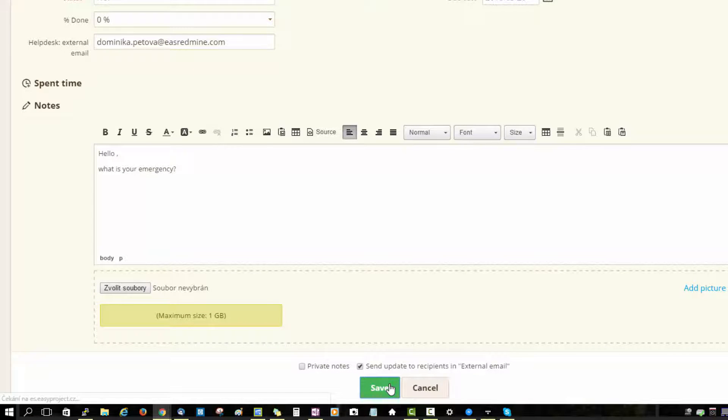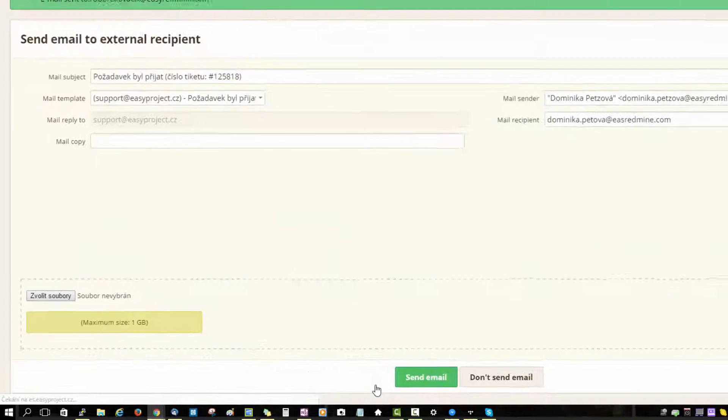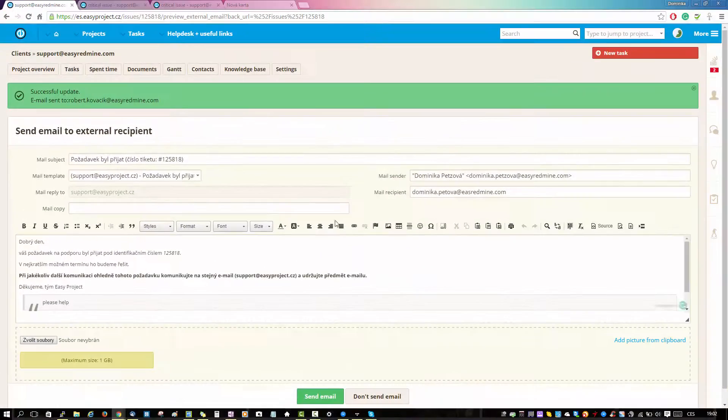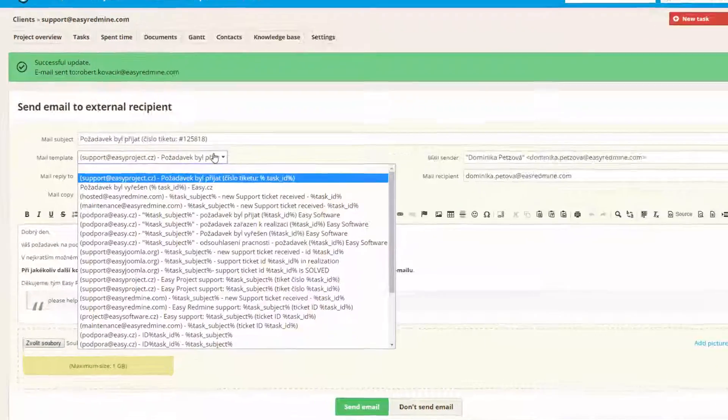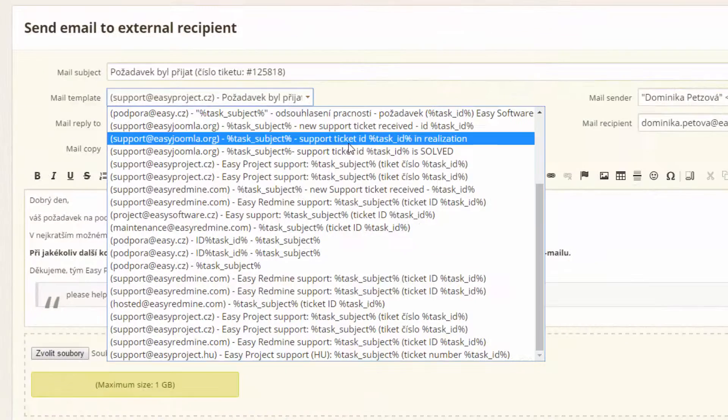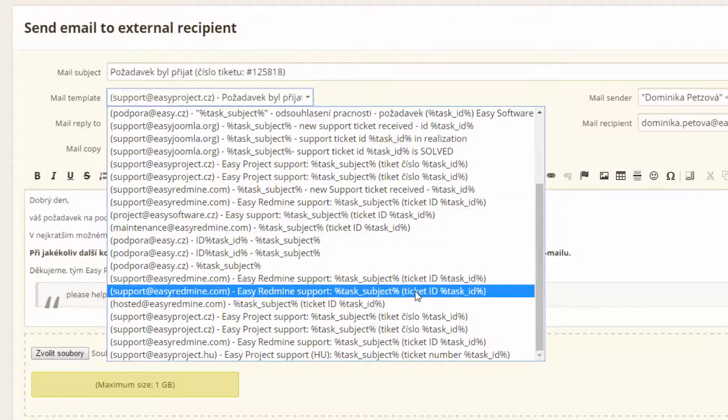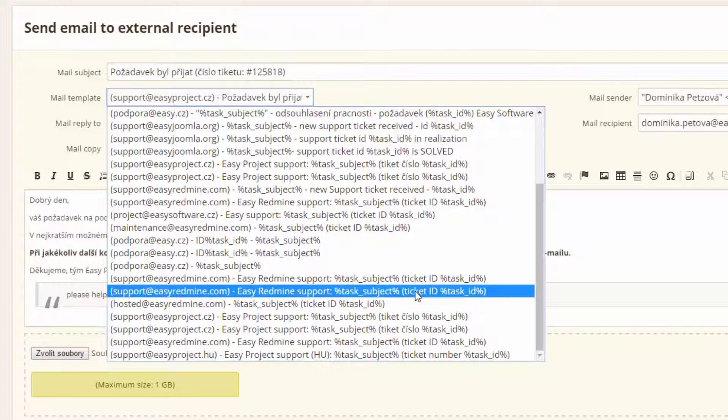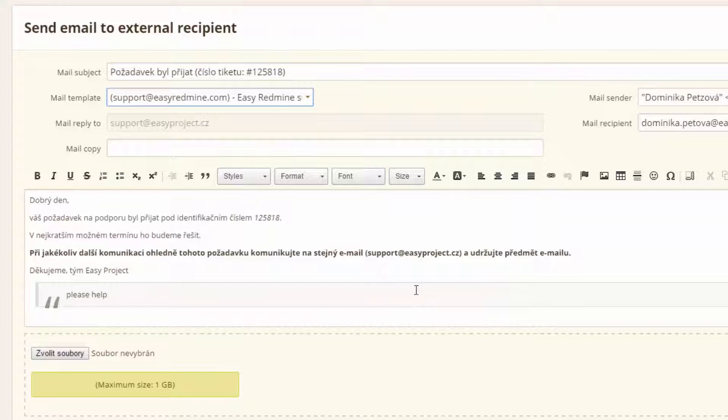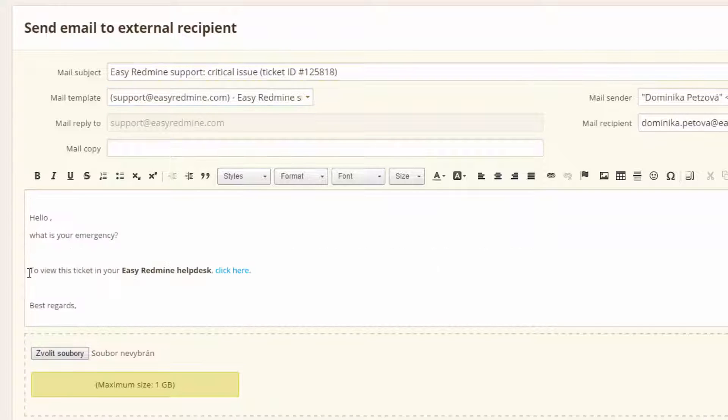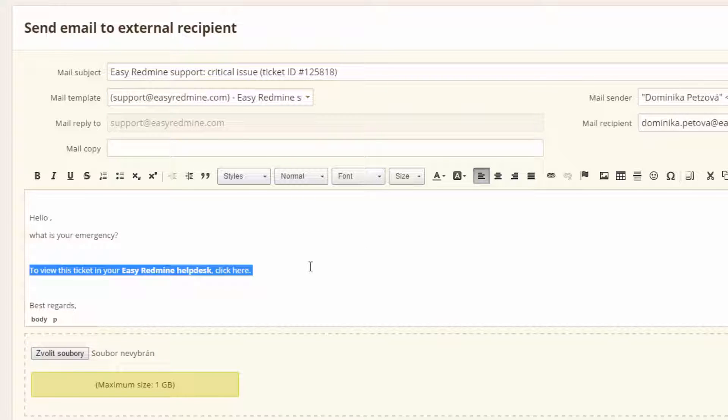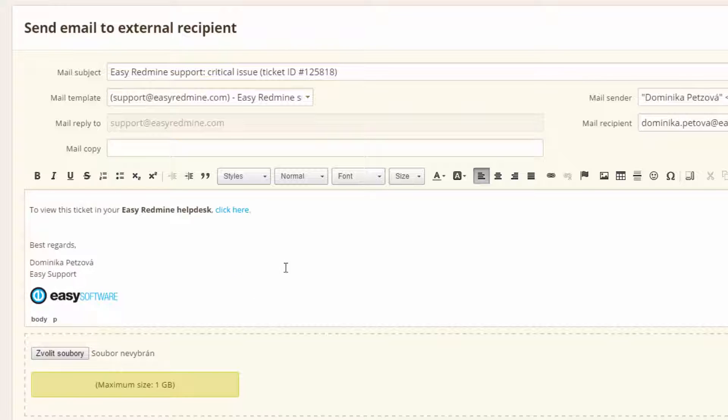save, after which you will be taken to the email sending window. Here you can choose a template. Templates are not necessary but can be very useful. Here for example you can find the link to your ticket in our